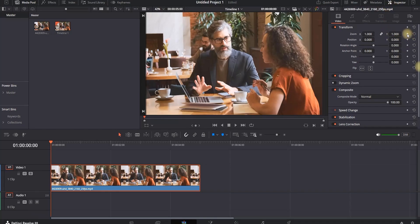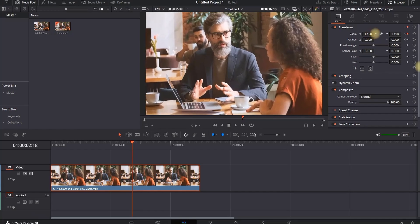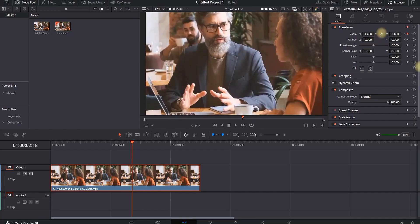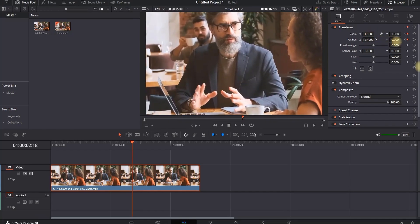I'm going to create the keyframe next to the values of zoom and position in the beginning of the video. That is my first keyframe. Then I'm going to move forward and change the values of zoom.